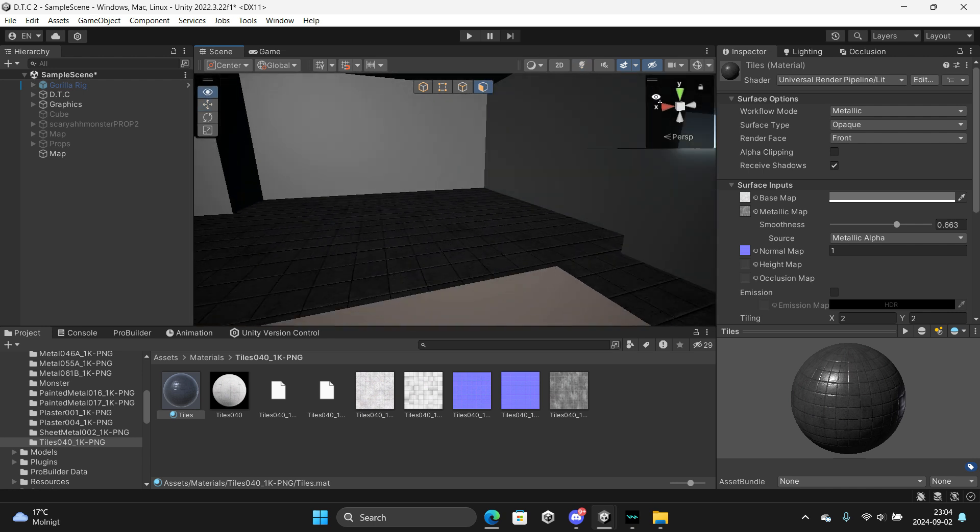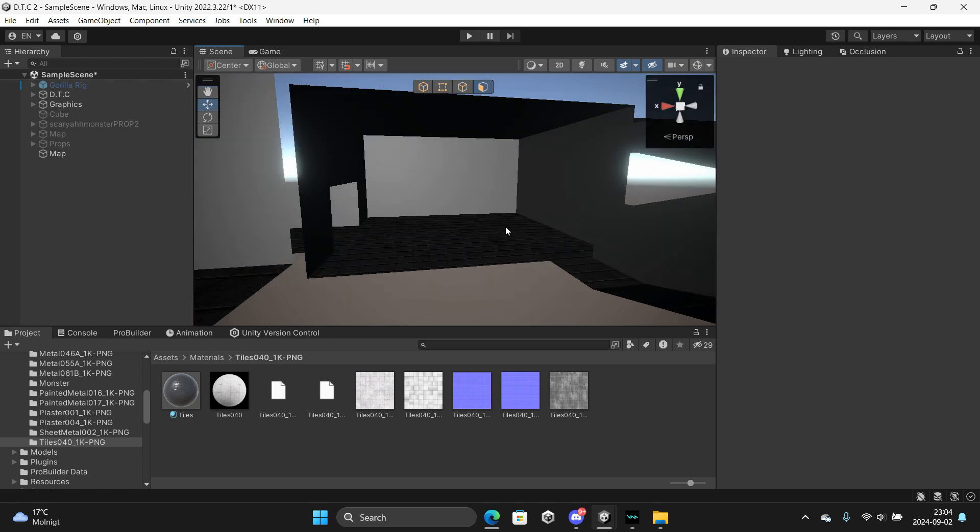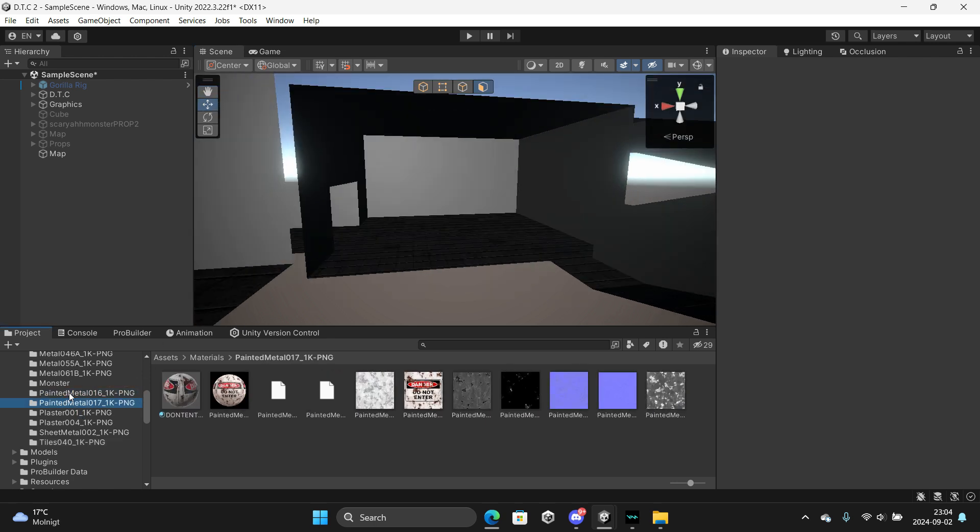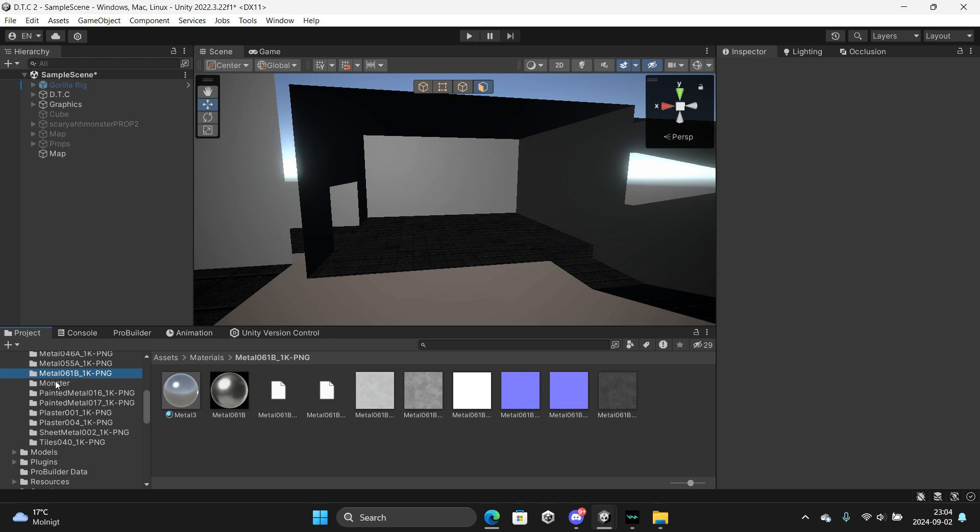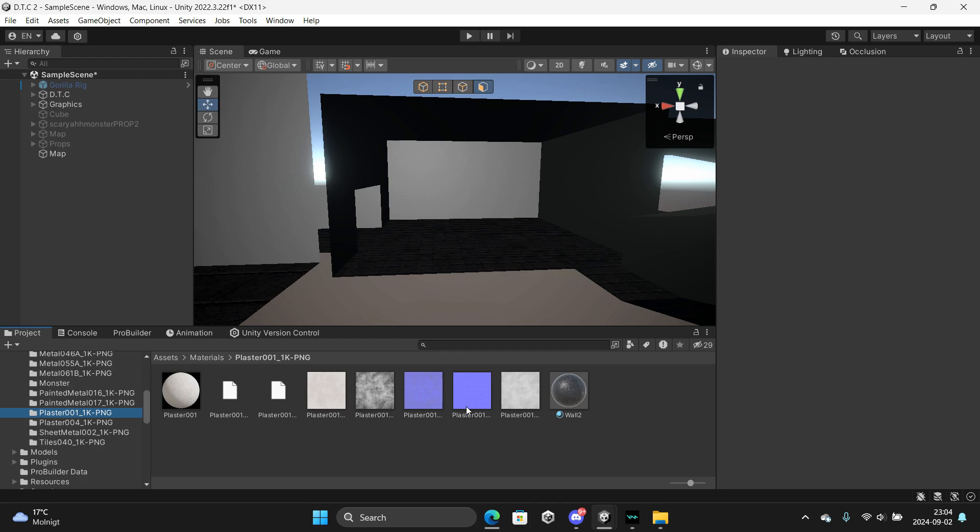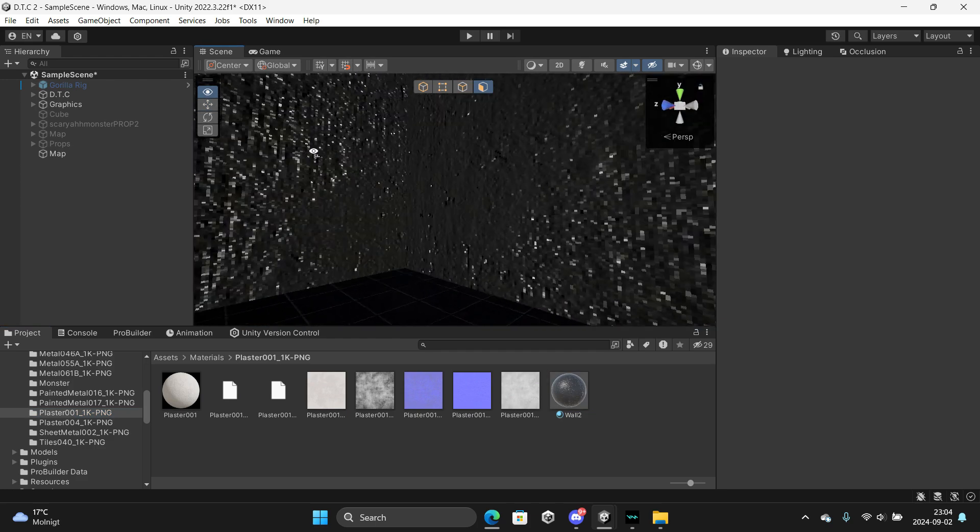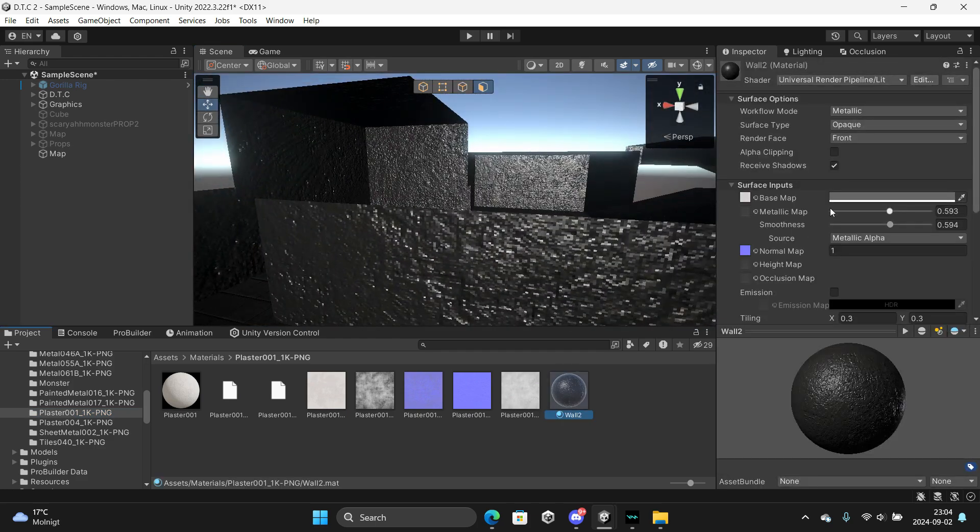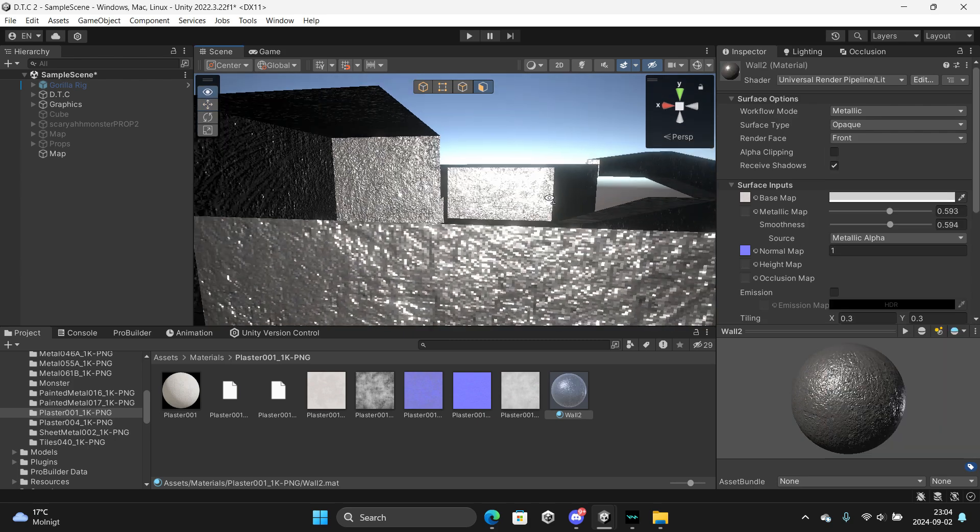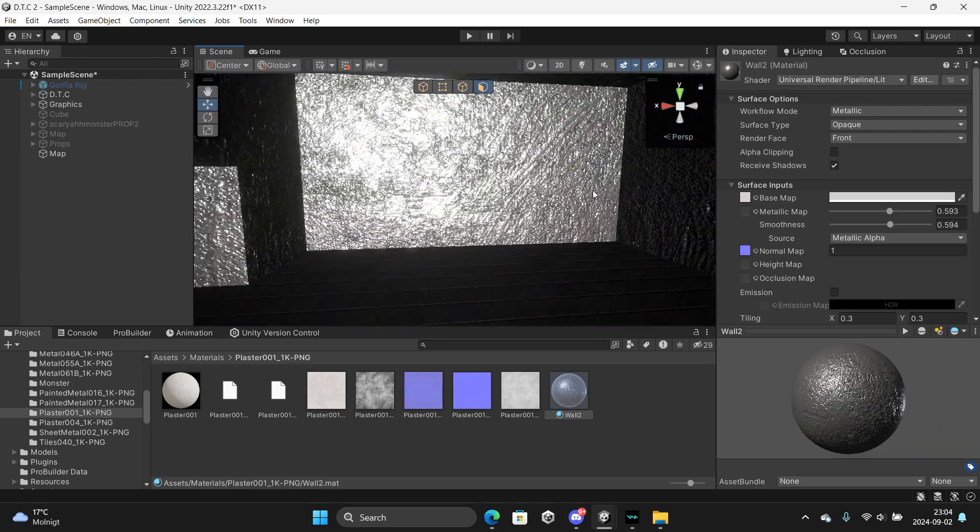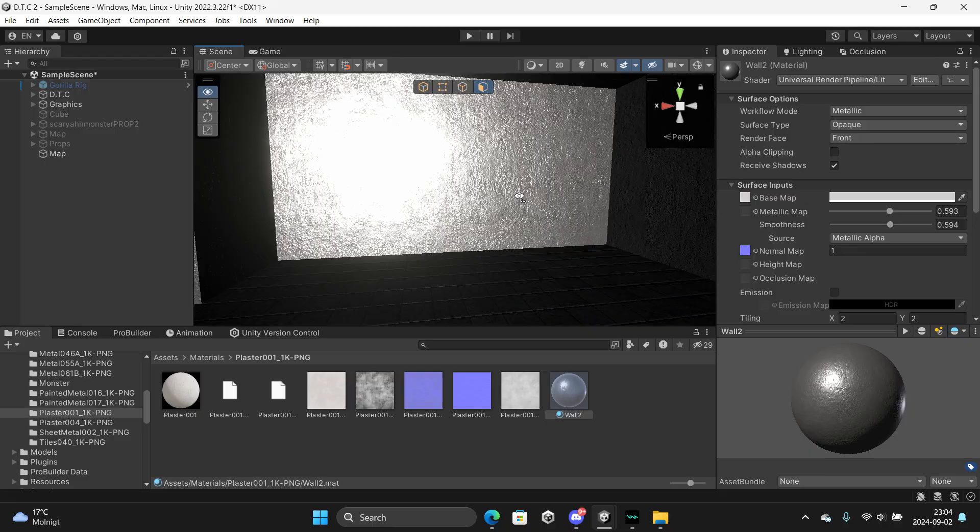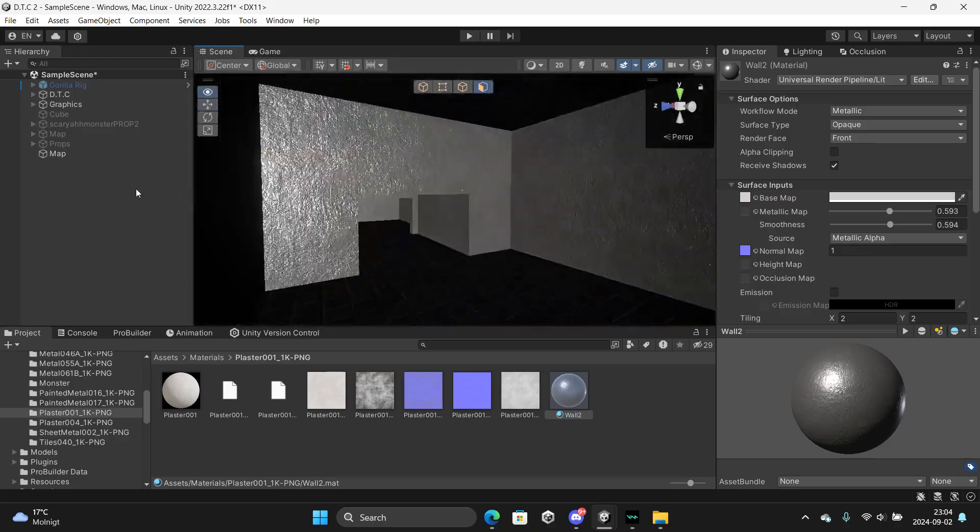Now we just want to get some wall material so we can do it. We can do this. That looks decent.